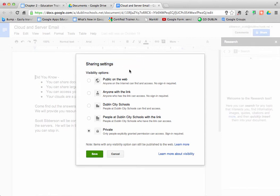In the sharing settings, I can make the choice to make this totally public. I can make this document open on the web so that anybody that searches for this document can open it up and edit it. At that point, you've got a lot of people that can contribute to it and make changes.